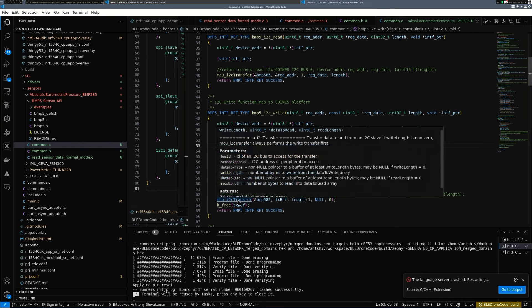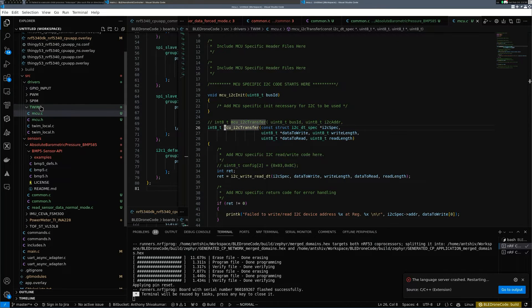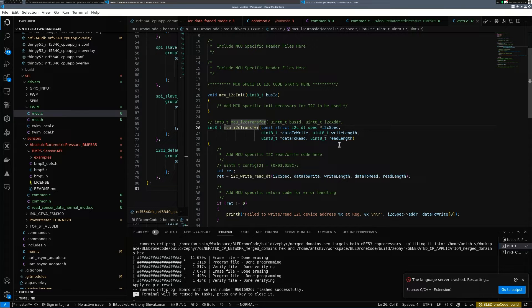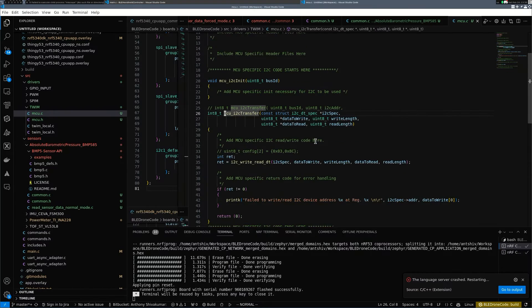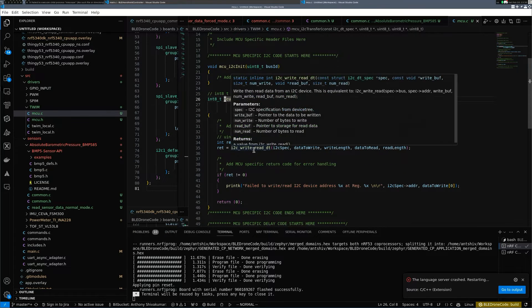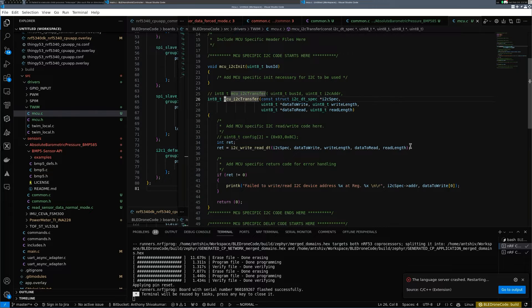This is when you're reading and if you're writing, it's very similar. You allocate some memory and the memory is allocated into a buffer, and then you do the I2C transfer. The MCU I2C transfer is a common code where both the sensors, including the power meter and the barometer, is now using.